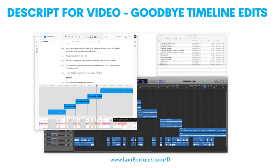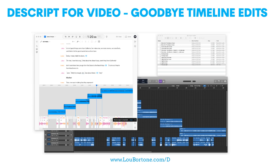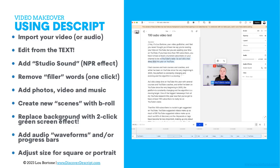But Descript sort of turns that on its head and makes it much simpler. Because instead of having this — and this is one of my projects in Final Cut Pro with how many layers? One, two, three, four, five, six, seven, eight — all kinds of stuff going on here. Descript: you edit in the text. So basically whatever changes you make in the transcript are reflected in the video.